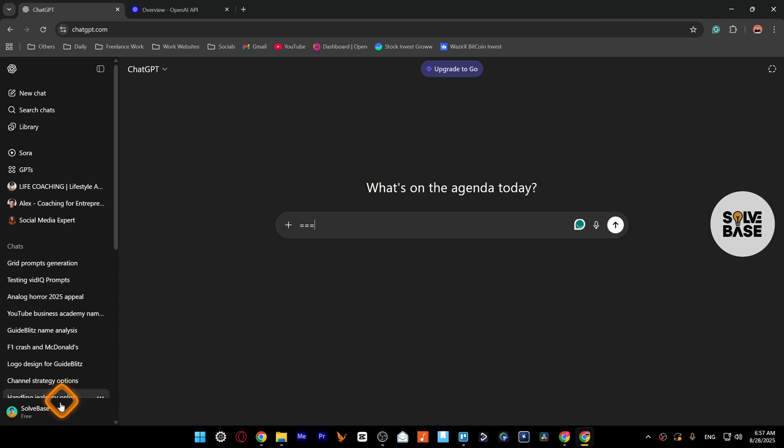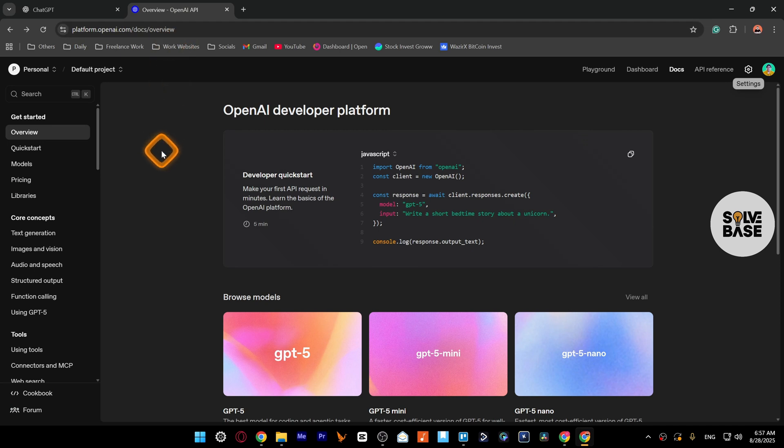Alright, so in order to change your profile name on ChatGPT that you see here on the bottom left, you need to go to platform.openai.com and log into your account.